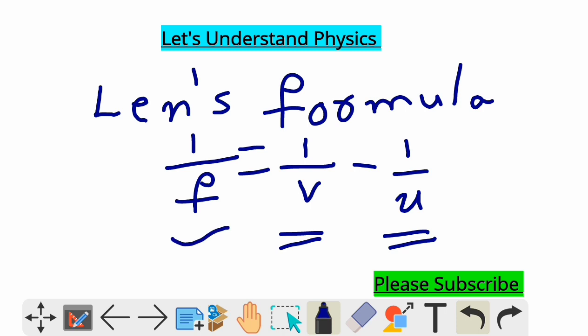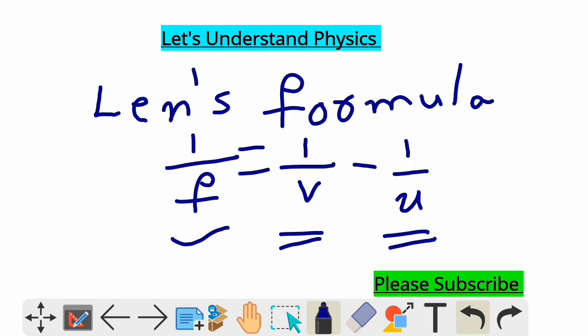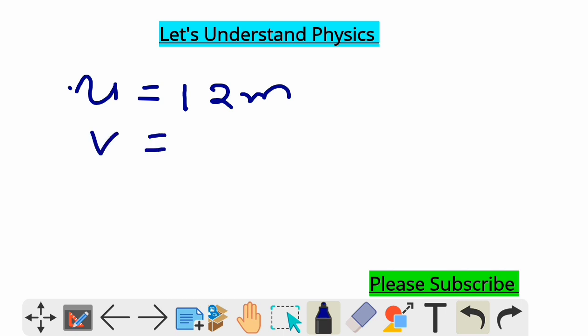From the question, a person can see clearly up to three meters — that is the far point of the person. The object is placed at 12 meters, so the object distance u equals 12 meters.